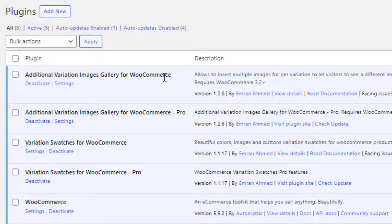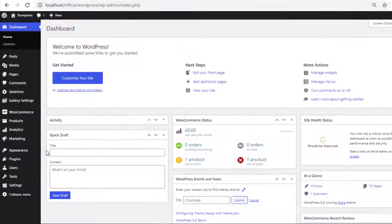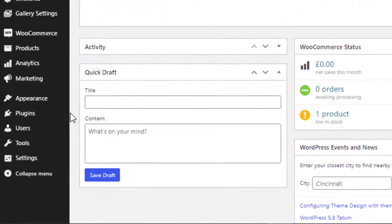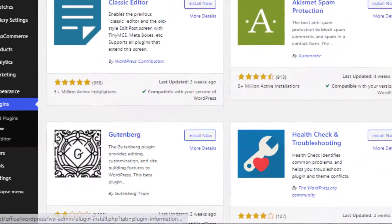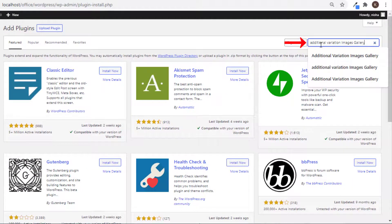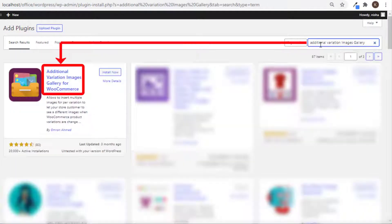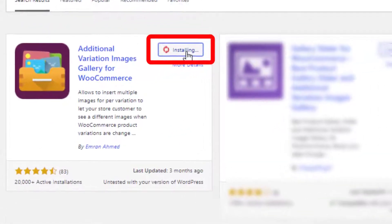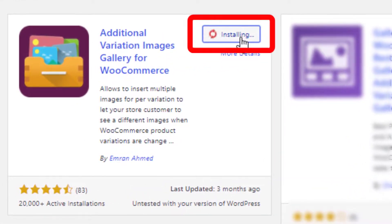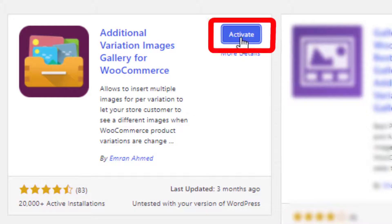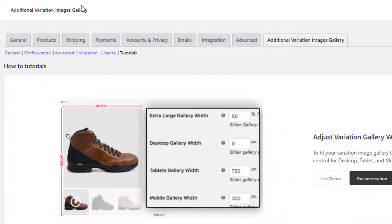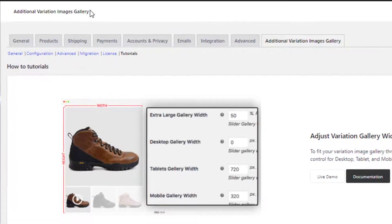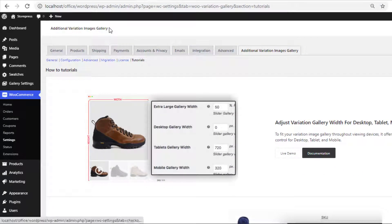To install the free version of this plugin, navigate to Add New from Plugins. Now search for Additional Variation Images Gallery and install the plugin. Once the plugin is installed, activate it. So now the free version of the plugin is activated.